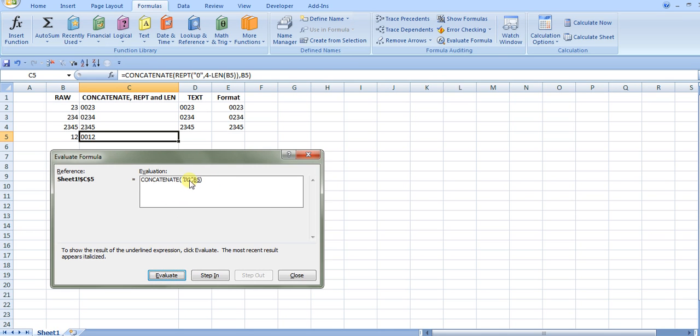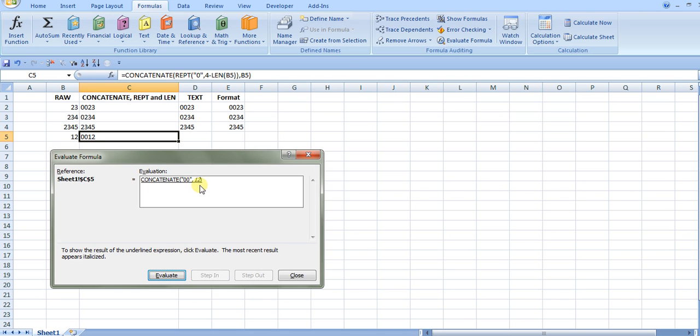So it shows the text with two zeros, and then the concatenation function takes over. We're just going to join those two: the original number of 12 with the two leading zeros that are added from the repeat and length function, and that's what you get.